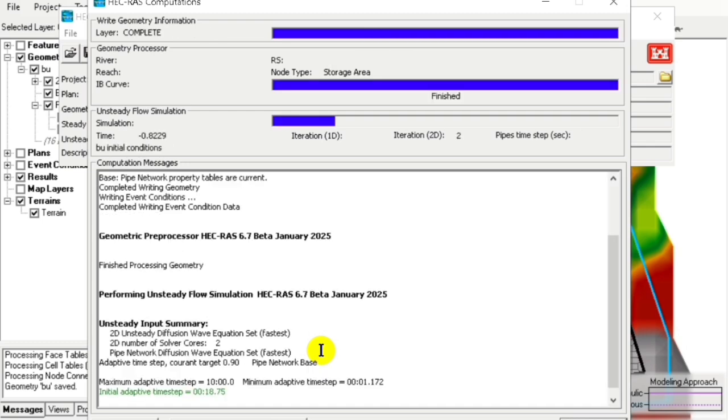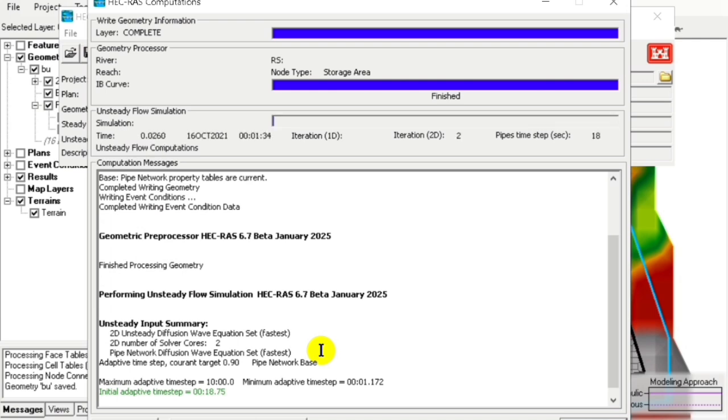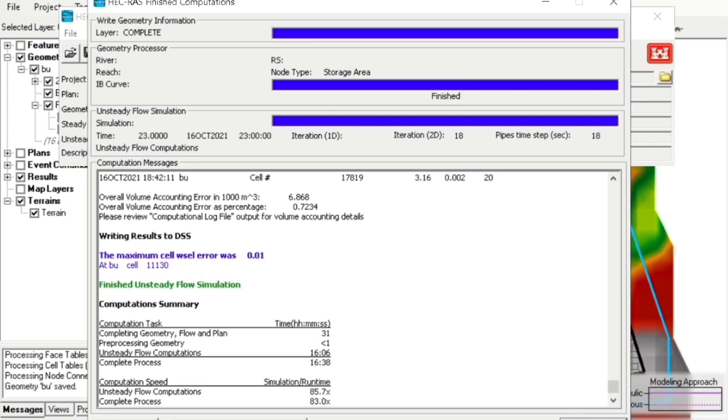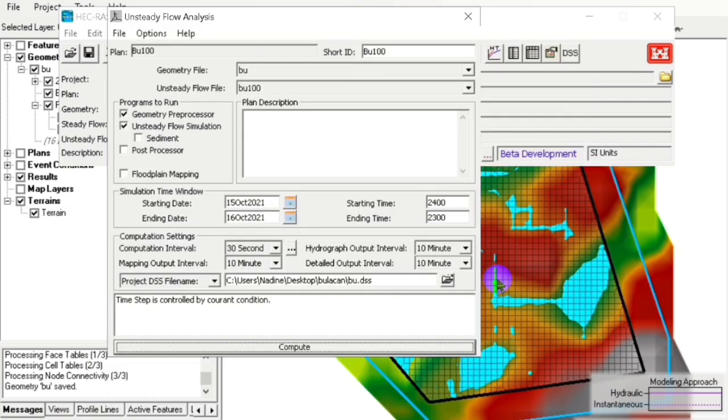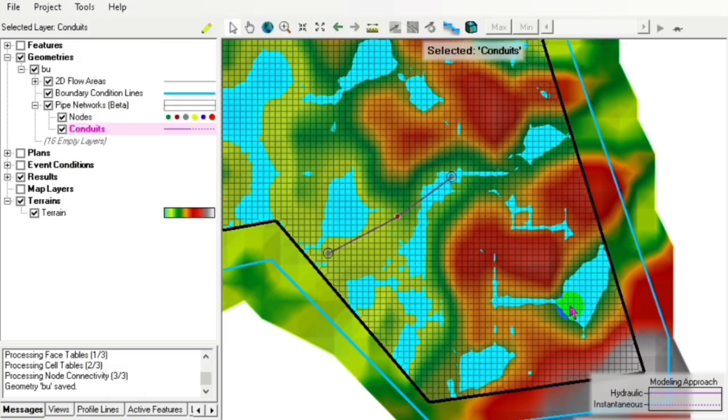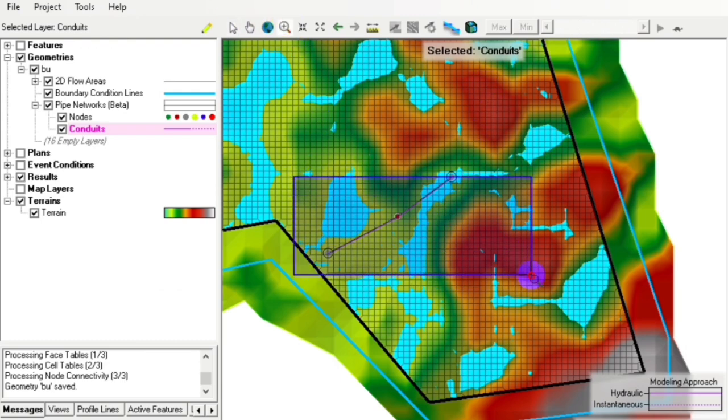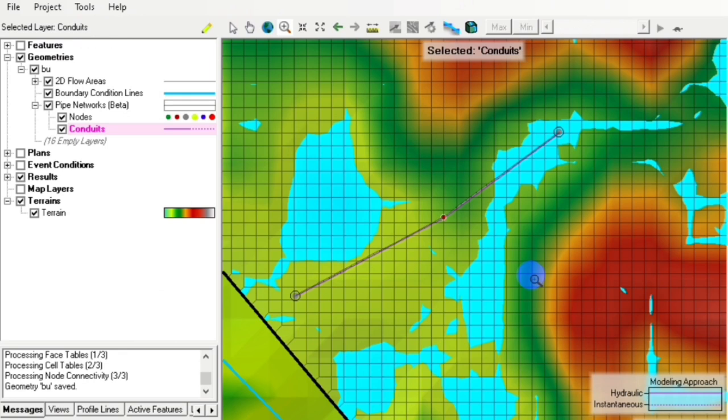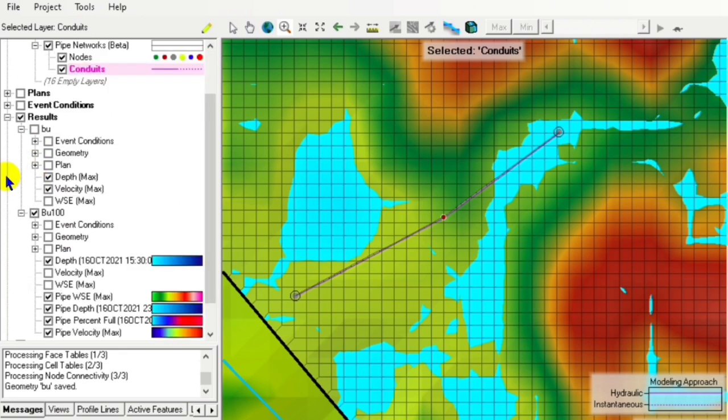We can now see the volume and observe where errors are occurring in our model results.